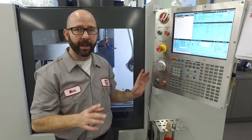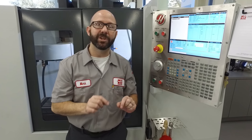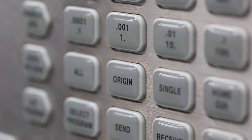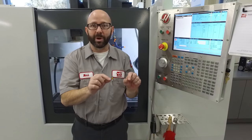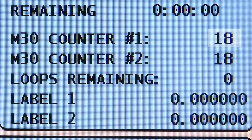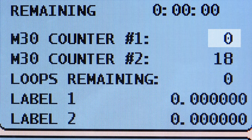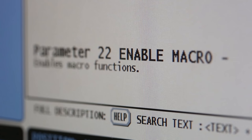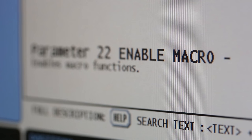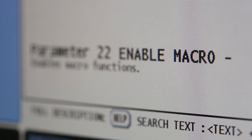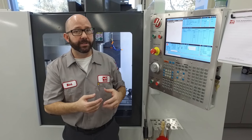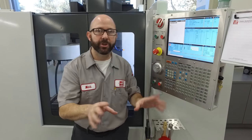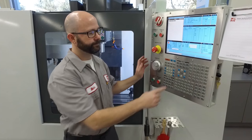Now when we press the origin button it does one thing: it changes whatever the number is to a zero. If you have the macros option on your control, you can write to the M30 counter and change that number to whatever you'd like. I'll show you how that works.